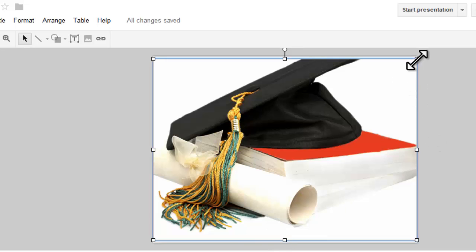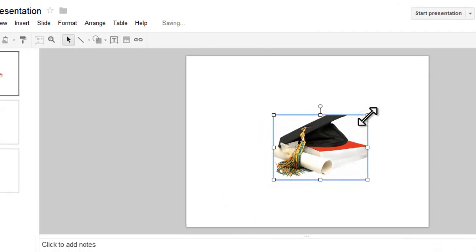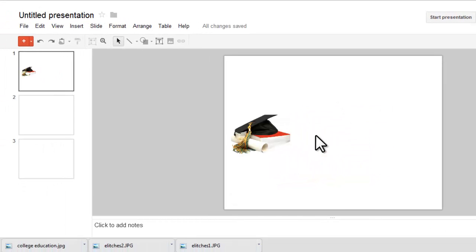I'm going to go ahead and shrink that down just by grabbing the corner of the image, and I can drag and drop this anywhere I would like to on my slide. For this presentation, let's say I'm working on a project about college education and the cost of college education — and how sometimes the cost can be an obstacle to those who would like to get a college education. I really need a graphic that symbolizes that, and I'm going to go with a wall.